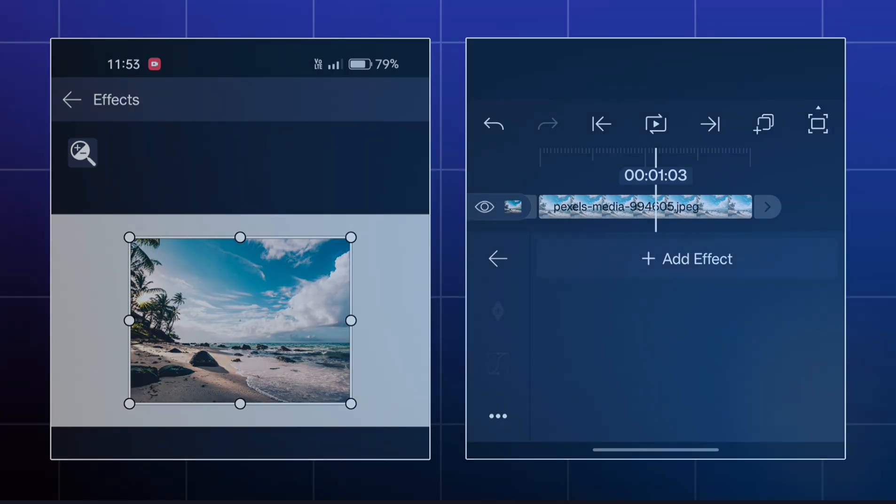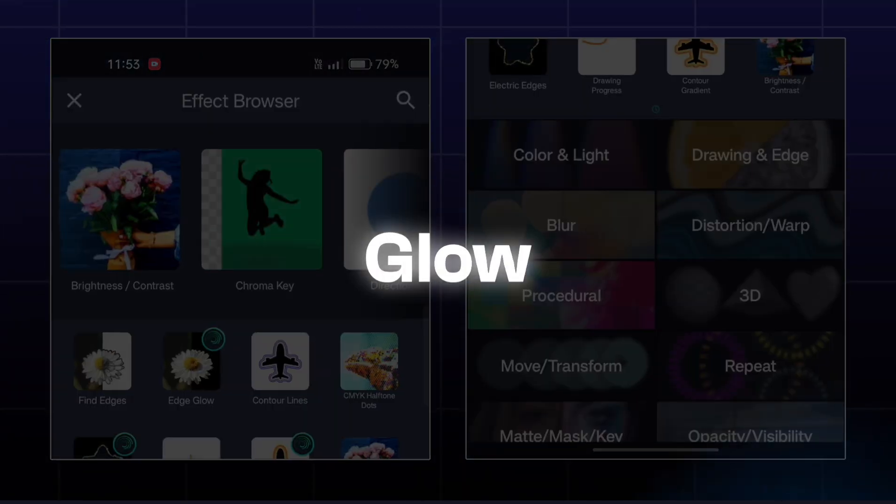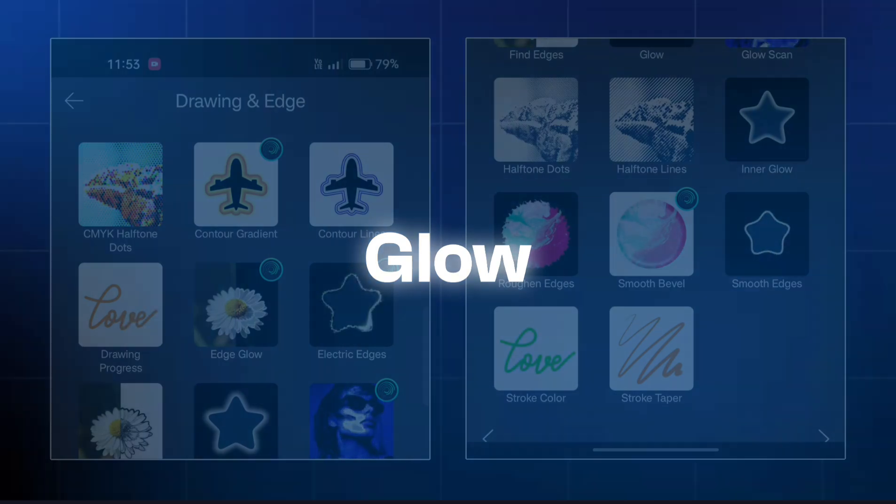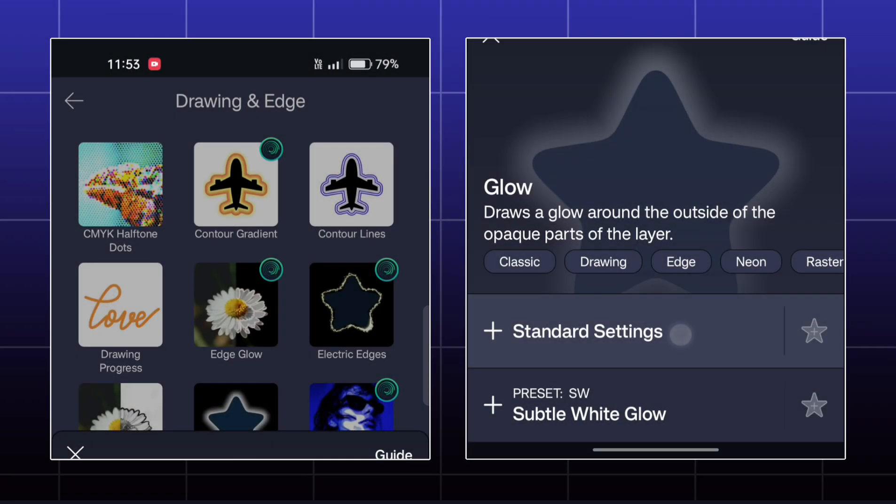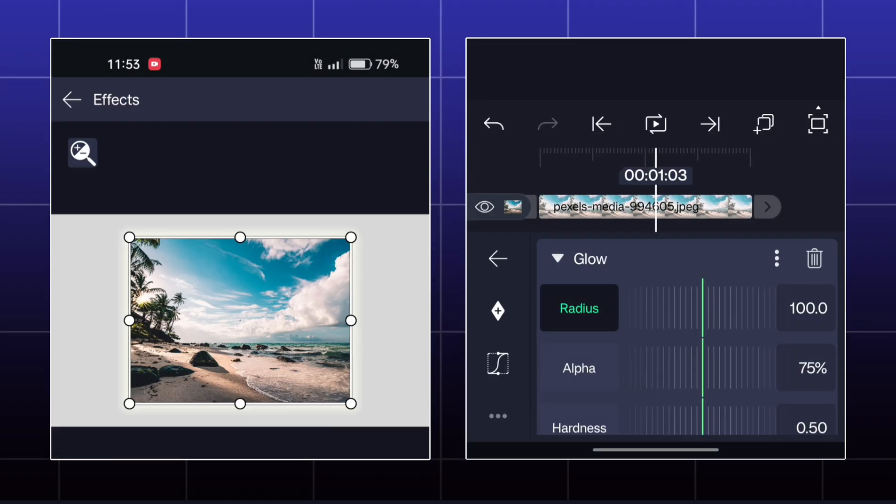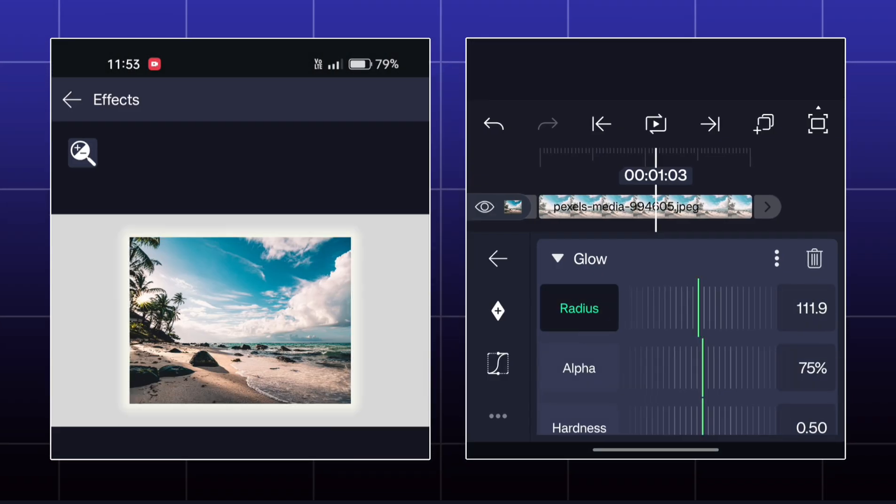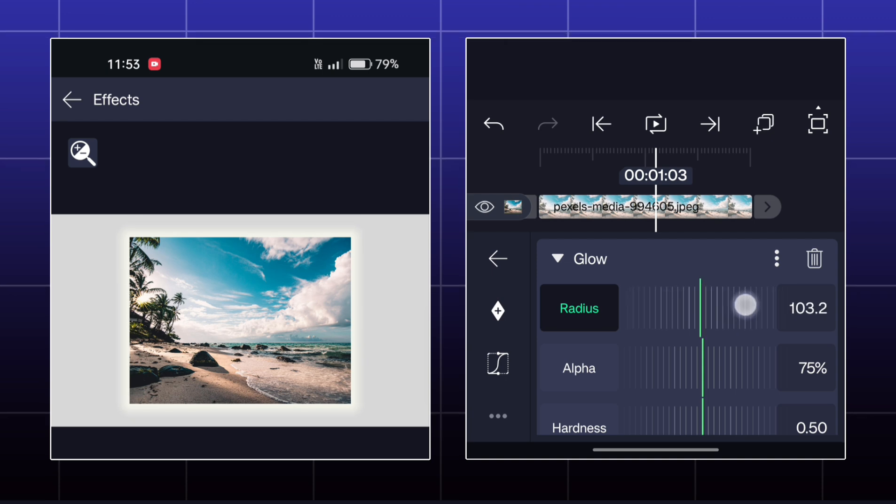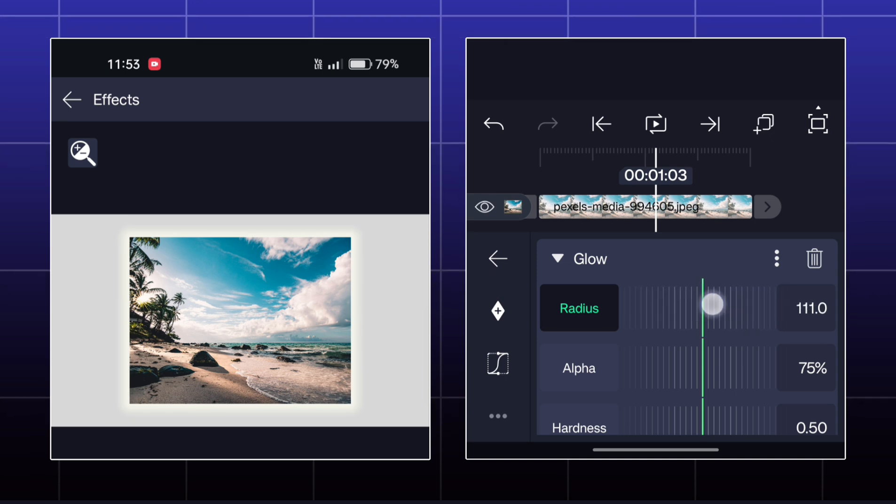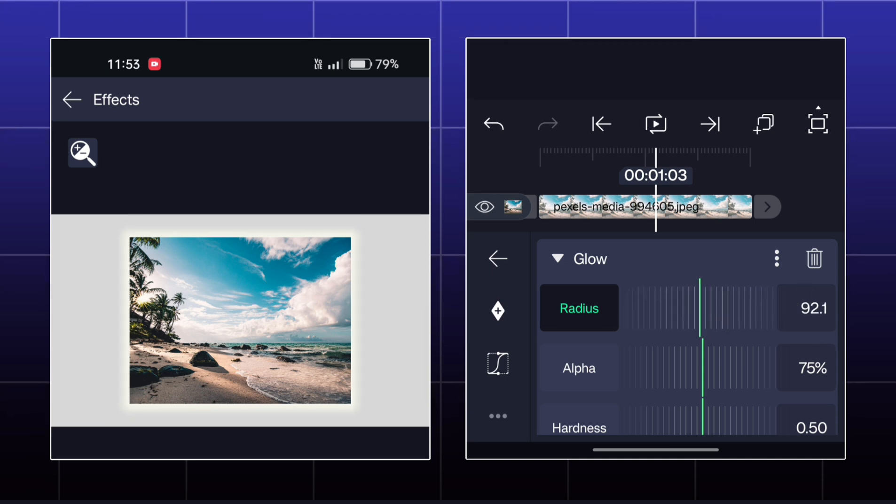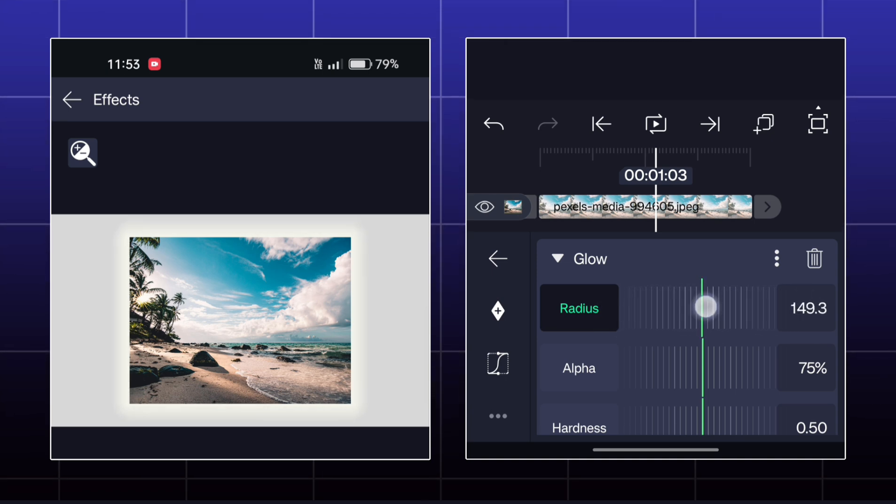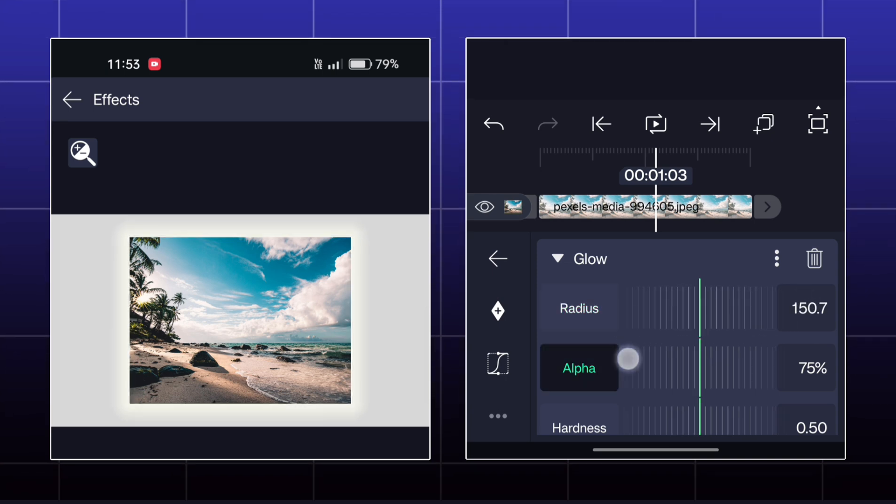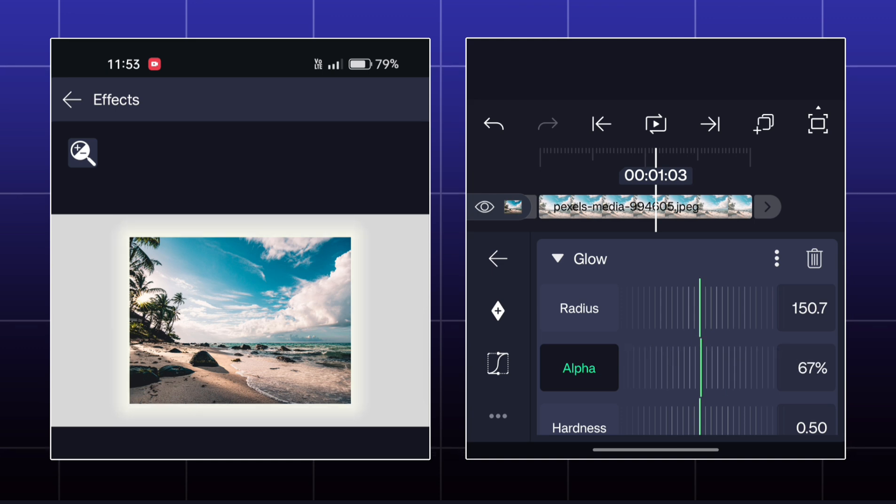Next effect is called Glow. Here, you can add a simple outer glow to your object. You can adjust its radius, opacity, hardness, and color also.